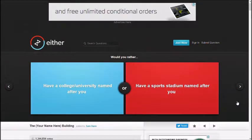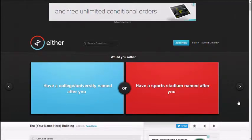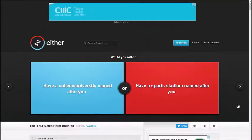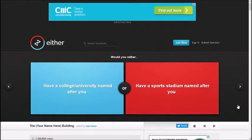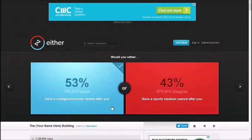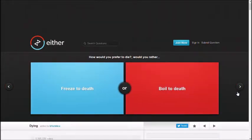Have a college or university named after you, have a sports stadium named after you. I don't care about school. Well, the school one never changes and the sports stadium changes every year. Whoever pays more. So I would go school. School? Yes.